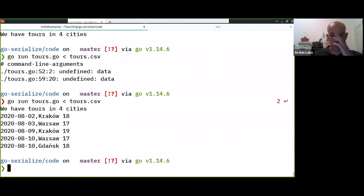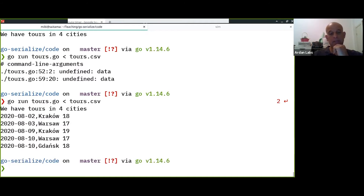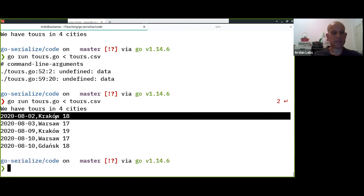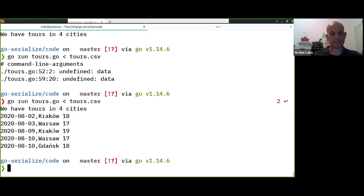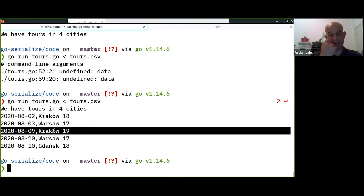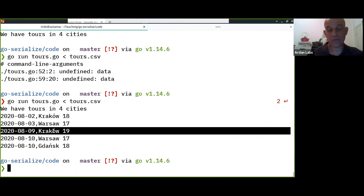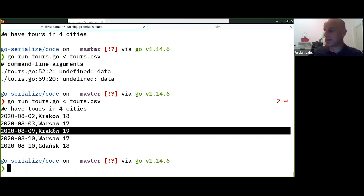Let's look at the data. We already see that we have a problem. This line is 18 characters, this line is 19 characters — or actually, as we discussed earlier, these are 19 bytes, not characters.